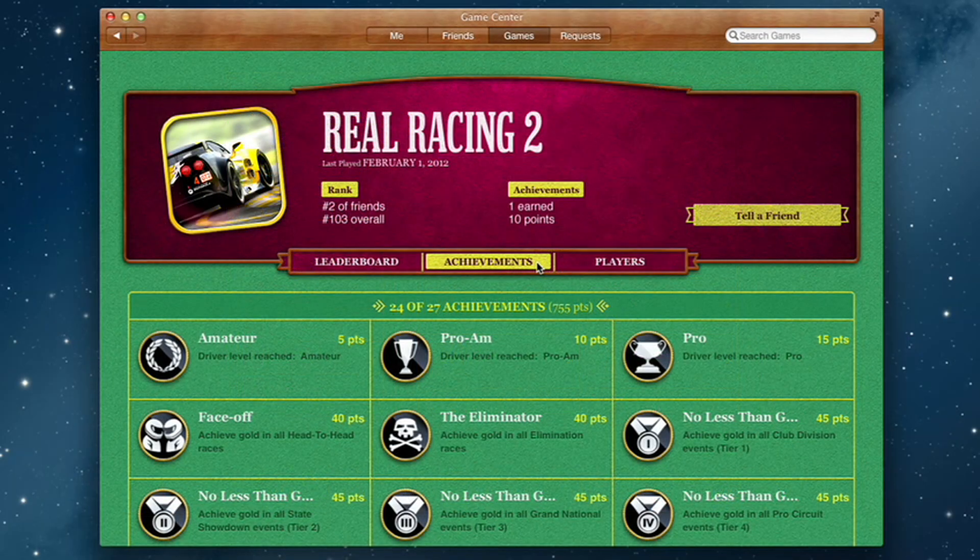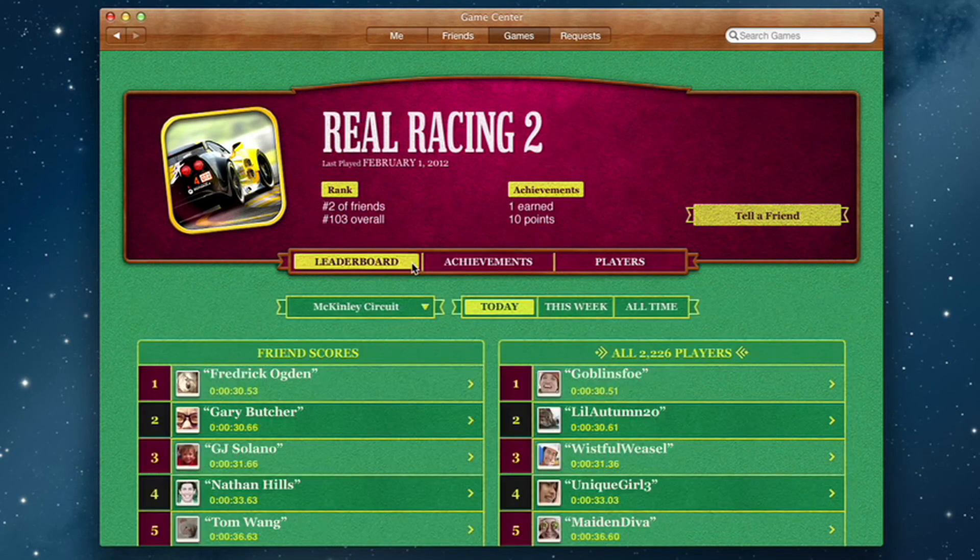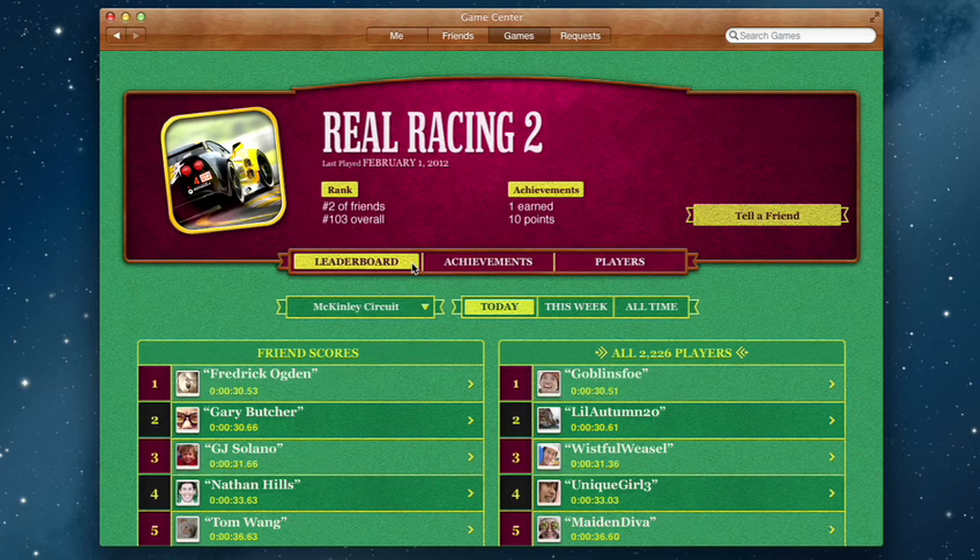And when you finish playing, you can check out the leaderboards to see how your scores rank and score some bragging rights.